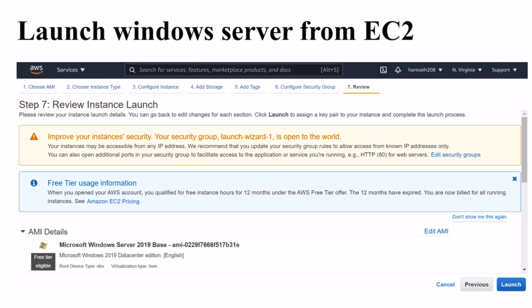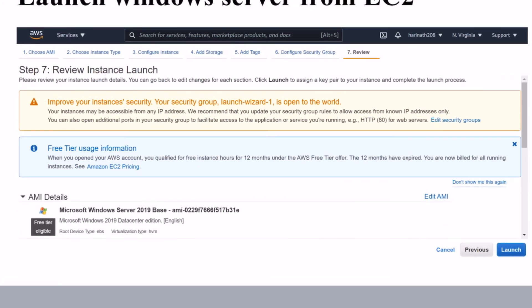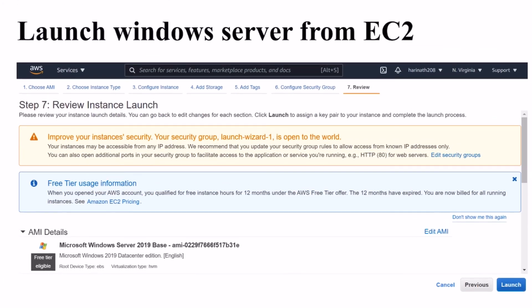It will also give you the RDP file, remote desktop file, which you can put in your local directory or on your desktop. Once you click on that, AWS will allow you to log in to your Windows Server by giving the admin details that you created.